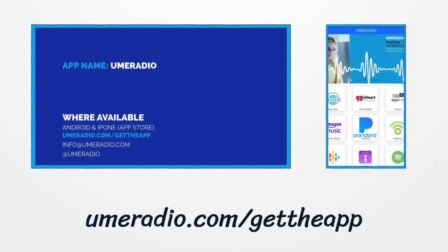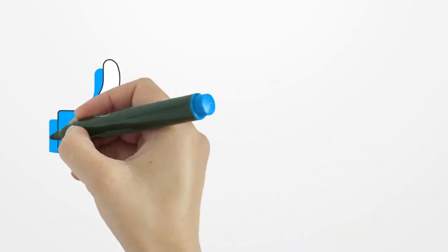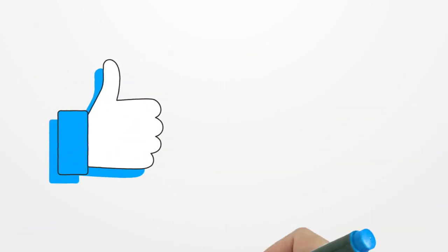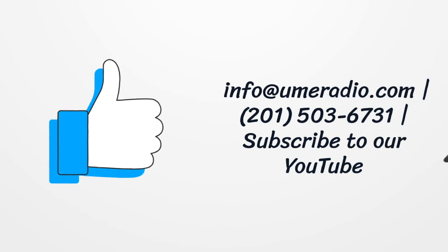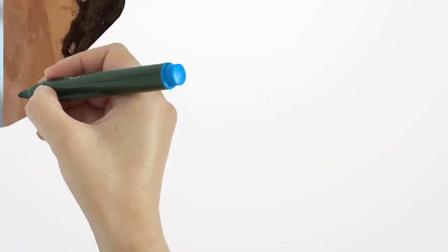Email us at info@umeradio.com. On WhatsApp, 201-503-6731. Subscribe to our YouTube channel and follow us on Instagram and Facebook, all at UME Radio.